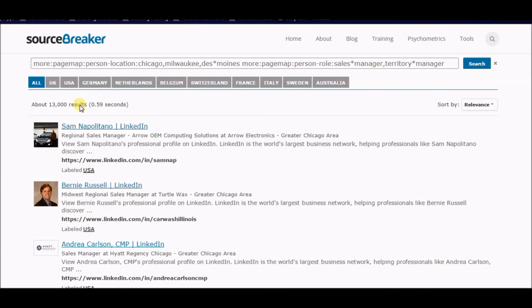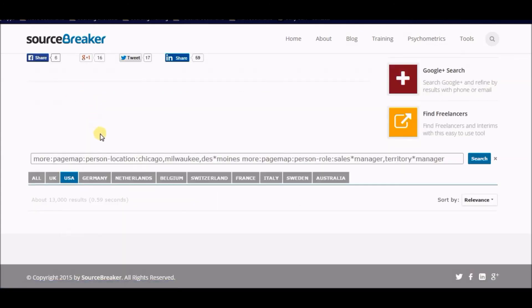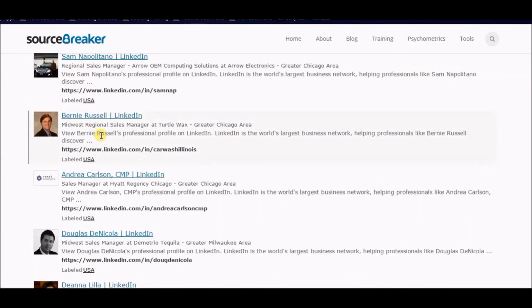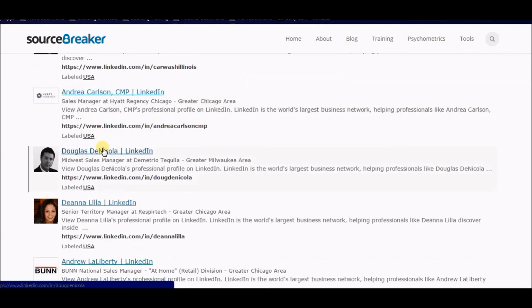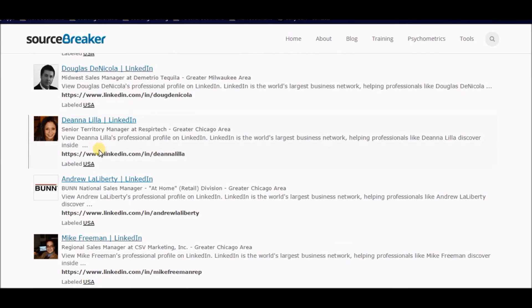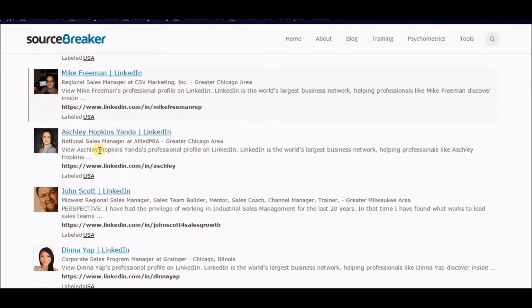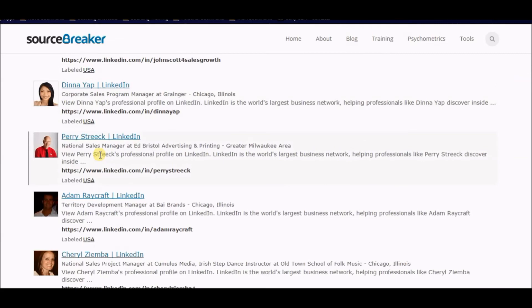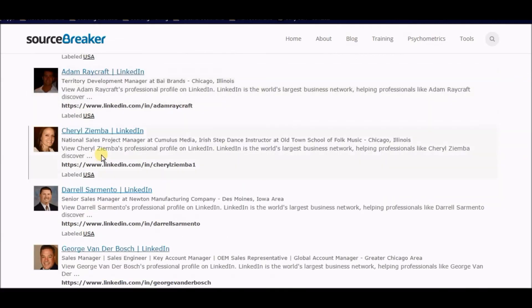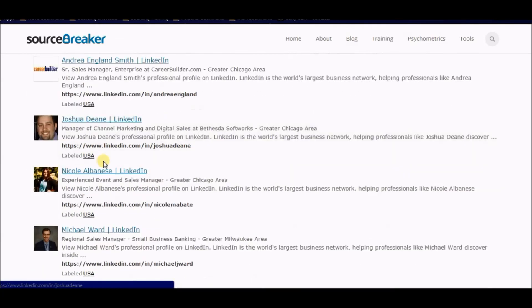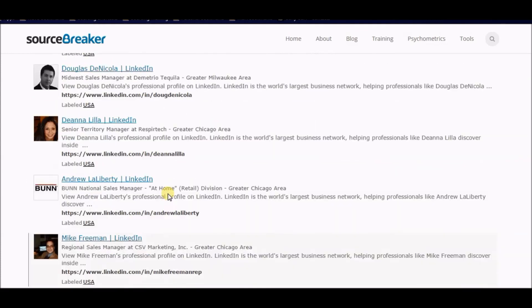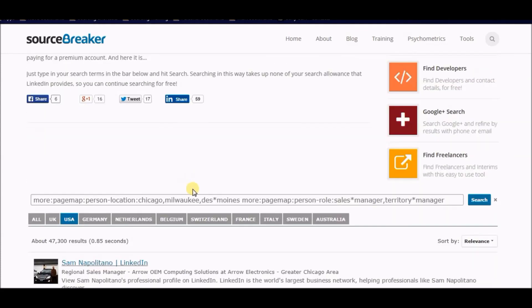Profiles are coming up — I'll filter by the USA. Look at this: all profiles. Sales manager in Chicago, sales manager in Milwaukee, territory manager in Chicago. It's incredible how this works, and I can't wait for the next video to add in keywords and company names to break it down even further. I'm getting some pretty amazing results.